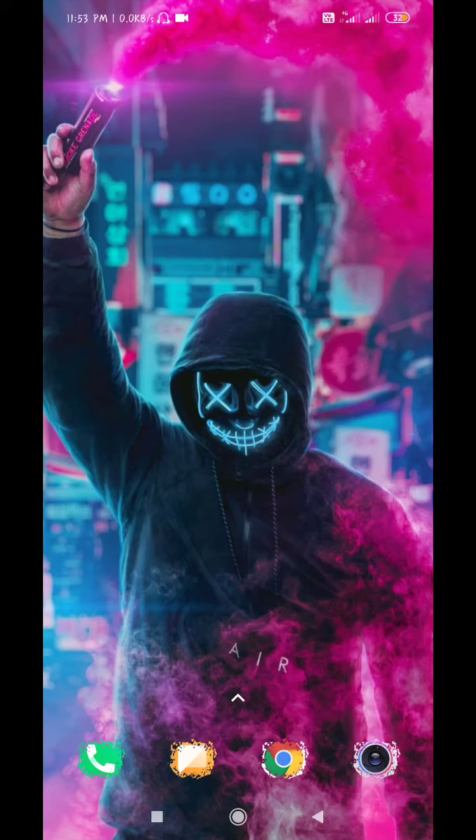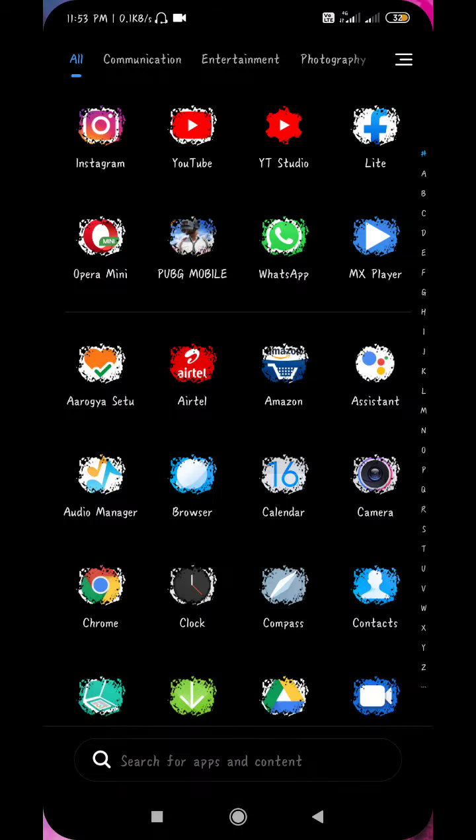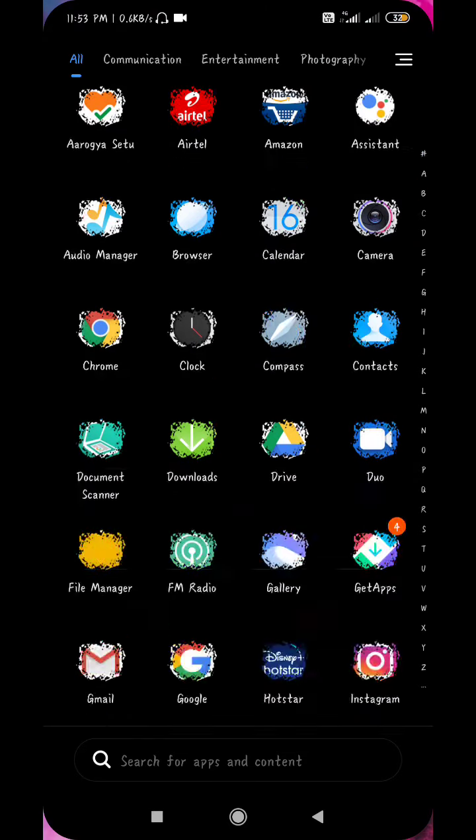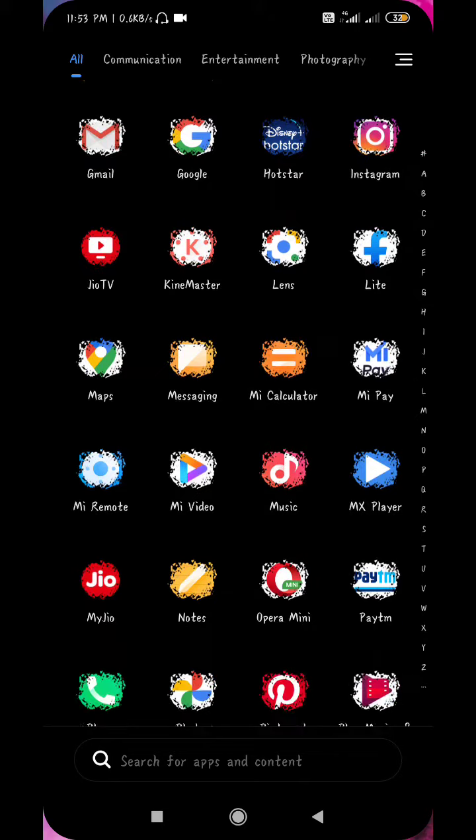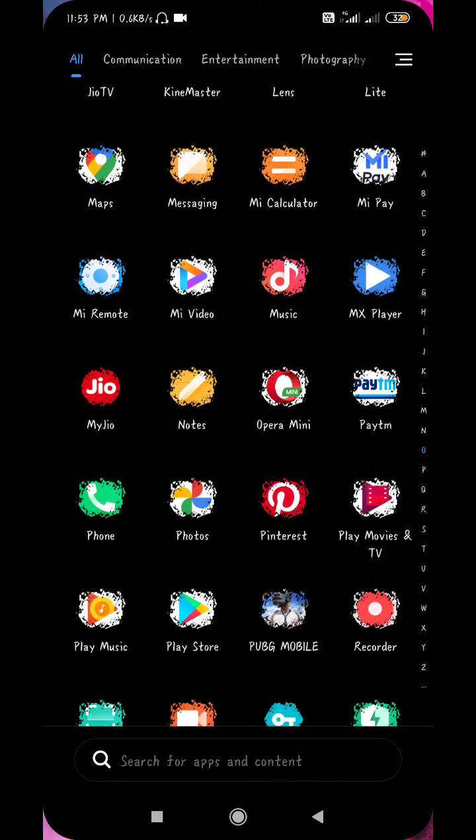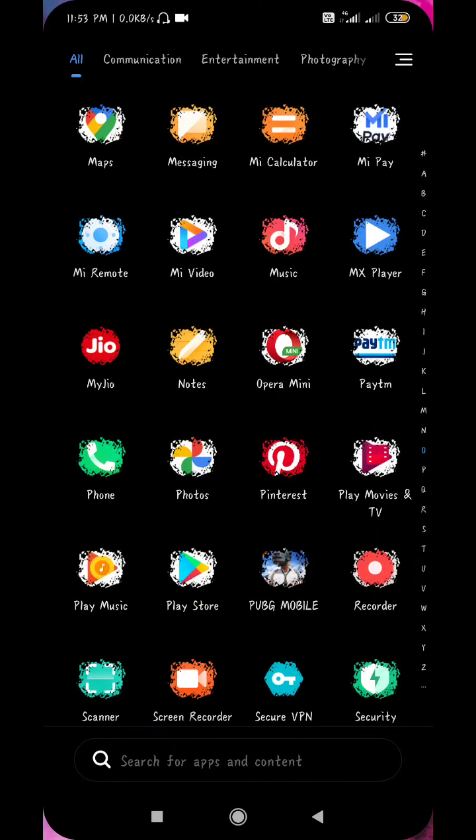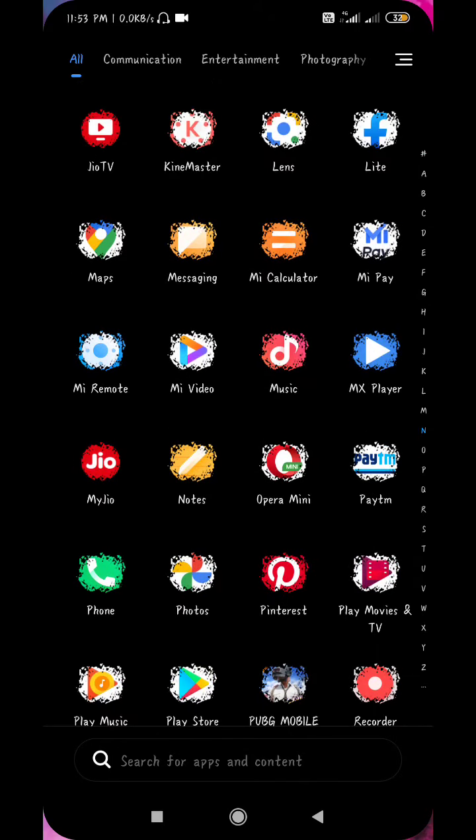Hello friends, in today's video we will talk about how to download TikTok when it's banned and how to use it. So let's start this video. First of all, you need to use a browser.